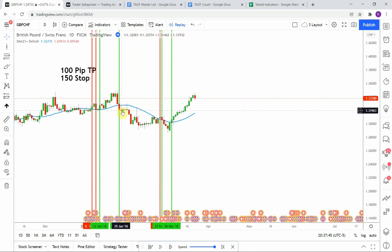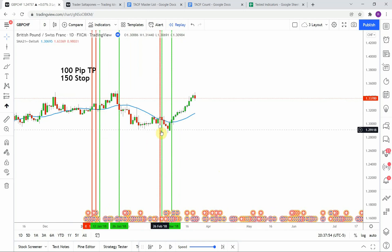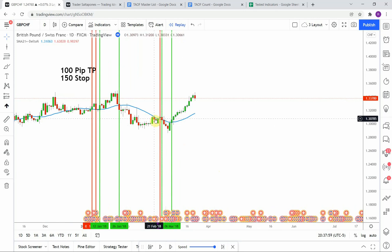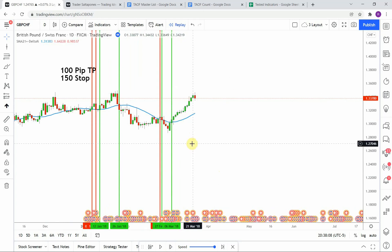We pick up a short signal here — price action pushes down getting us to take profit. Then we pick up a long, but immediately on the next candle it reverses, pushing down and crossing below the moving average giving us a short signal that moves down nicely getting us to take profit. Then price pops back up over the moving average giving us a long signal that pushes up really nicely, getting us to take profit on that one. I'm going to fast forward the testing so things don't get too long, and we'll pick this up at the end of the year.